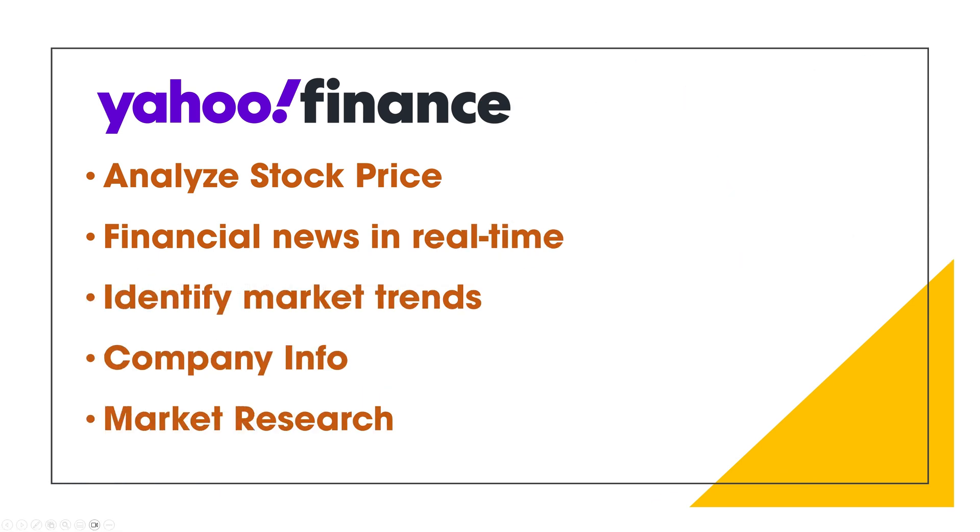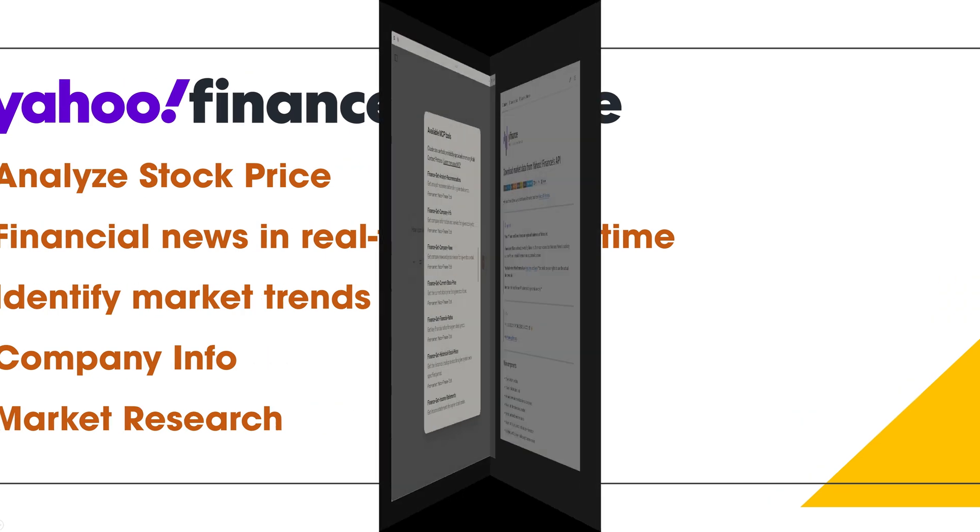With the Yahoo Finance MCP server, we can have Cloud analyze stock price movements and financial news in real time to identify emerging market trends, predict sentiment around specific stocks or sectors, track sudden spikes in trading volume or price action, and many more use cases.